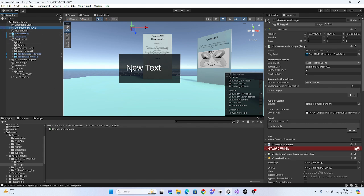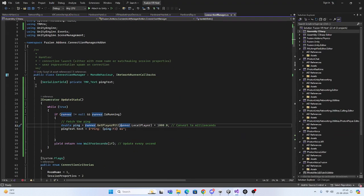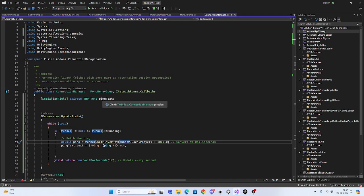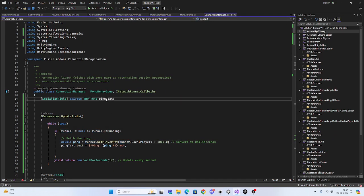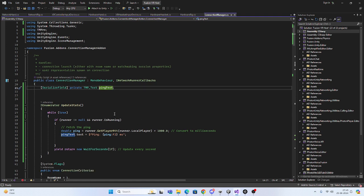Network Runner is the heart of Fusion 2. Just open this script. Here I have taken one text element called ping text, and I'm using a coroutine.